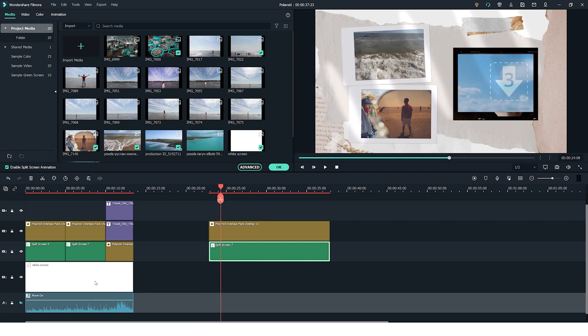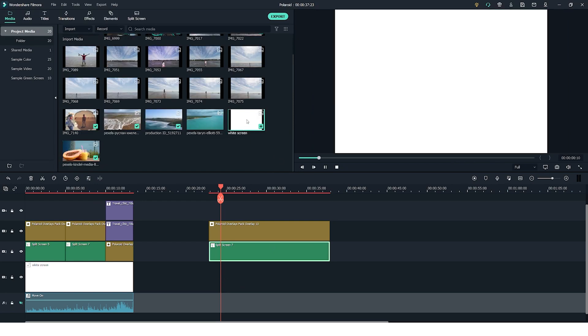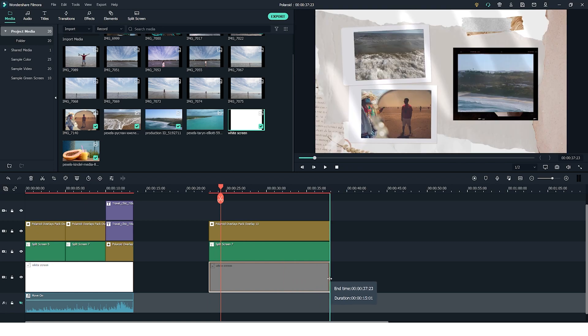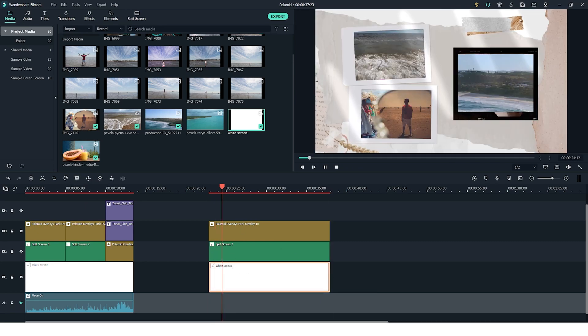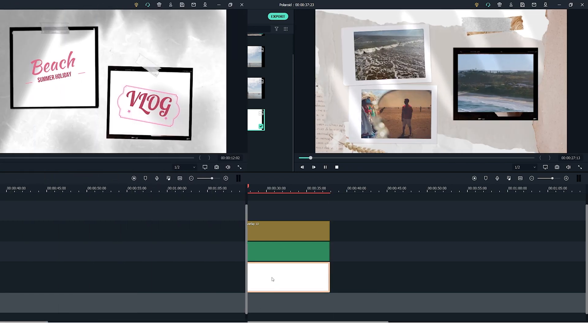As I mentioned before the split screen usually has animations like this at the beginning so what I like to do is actually add a white screen underneath which you can create in paint or any basic editing software or you can simply download from Google images. So now you get these white backgrounds instead of black ones.